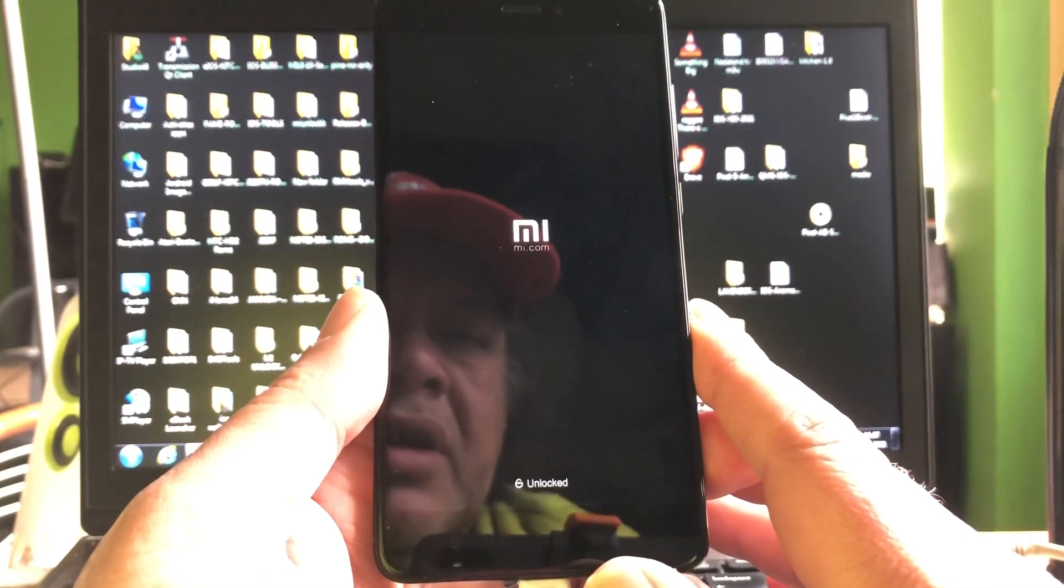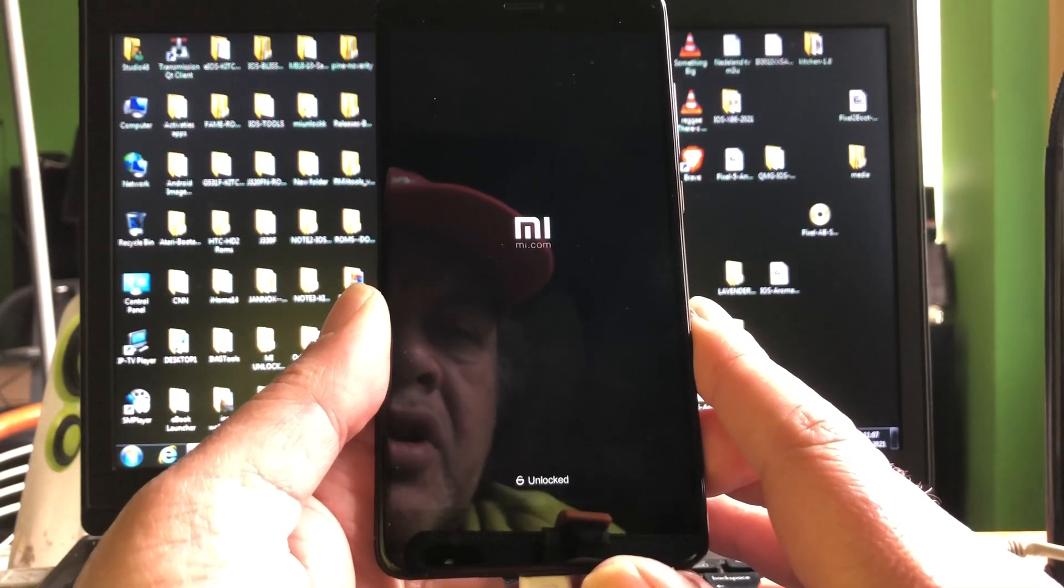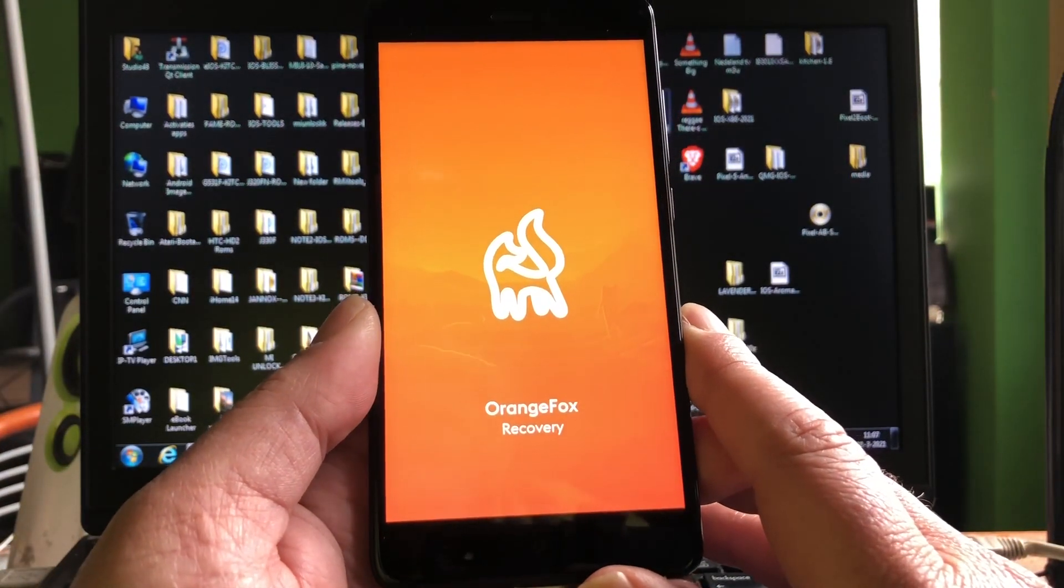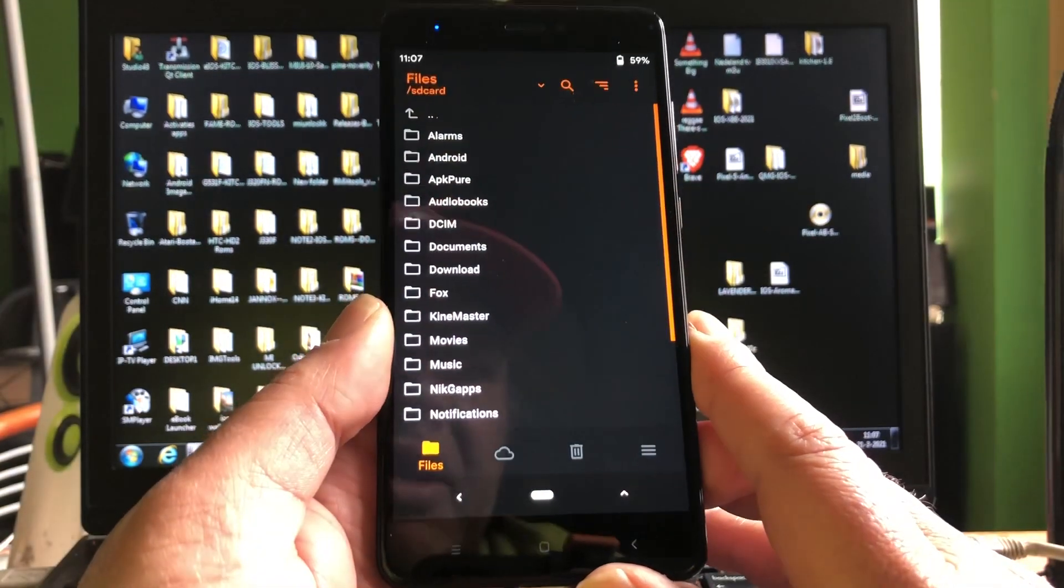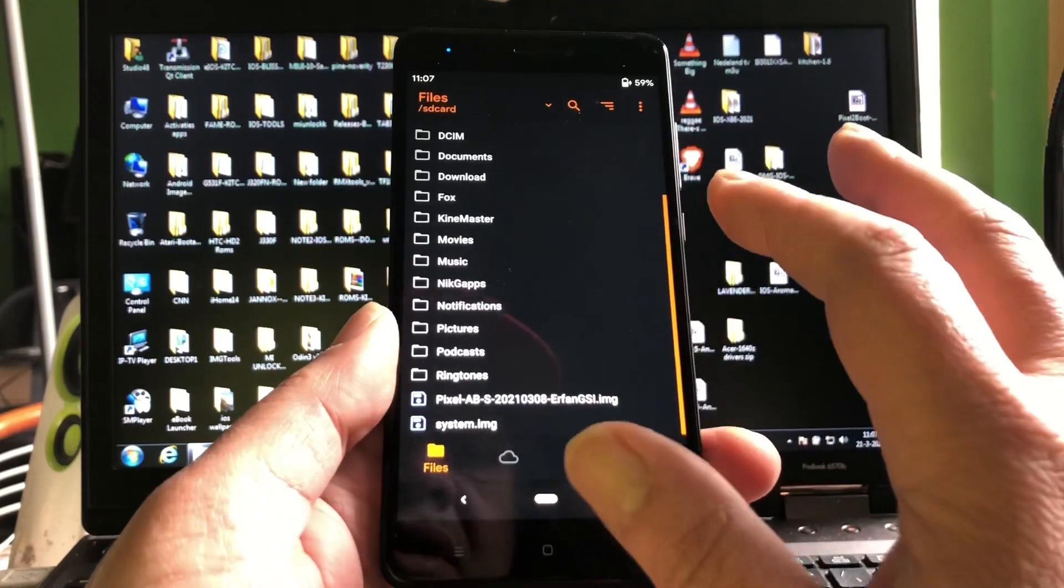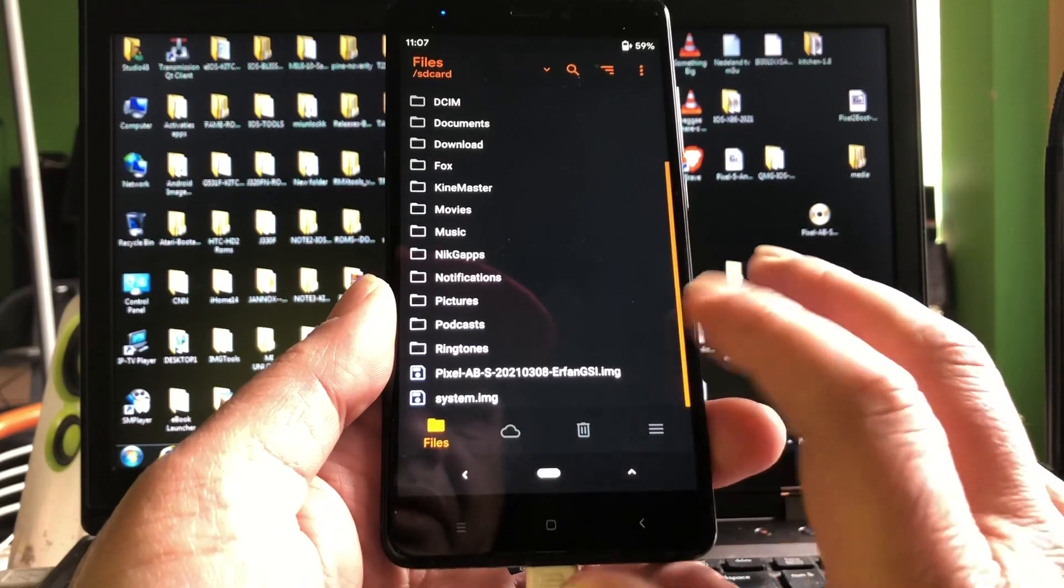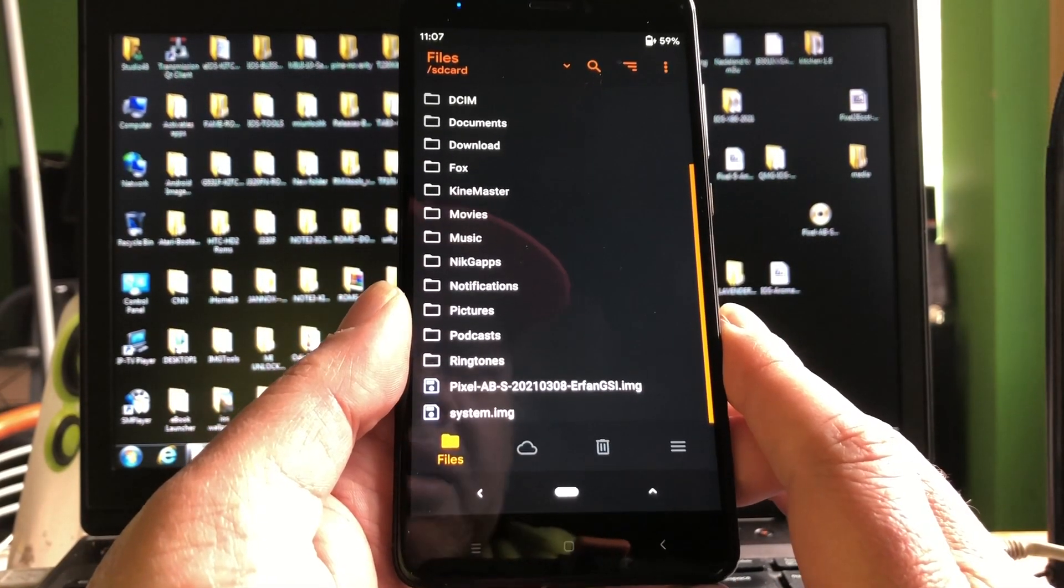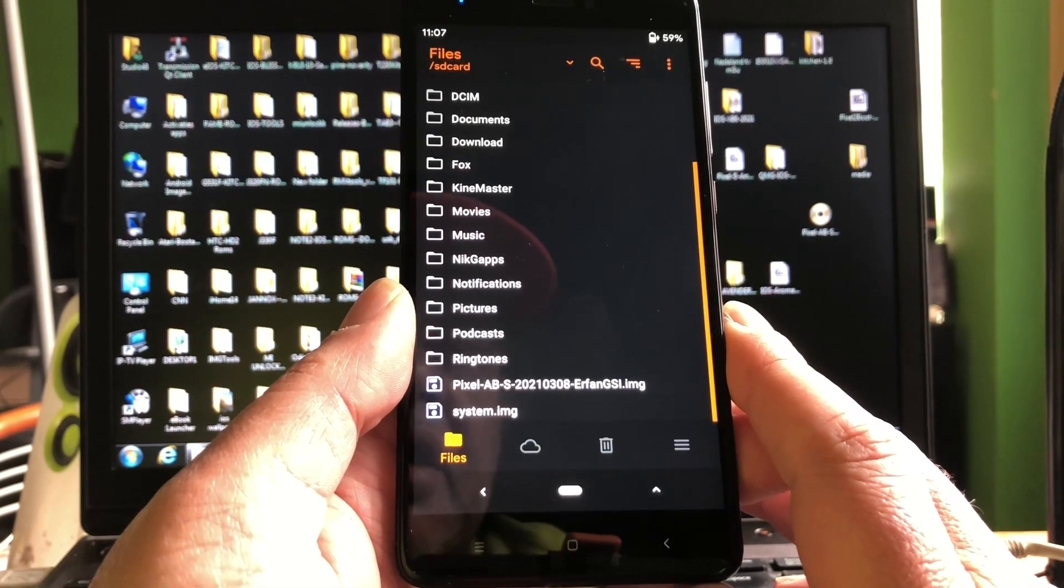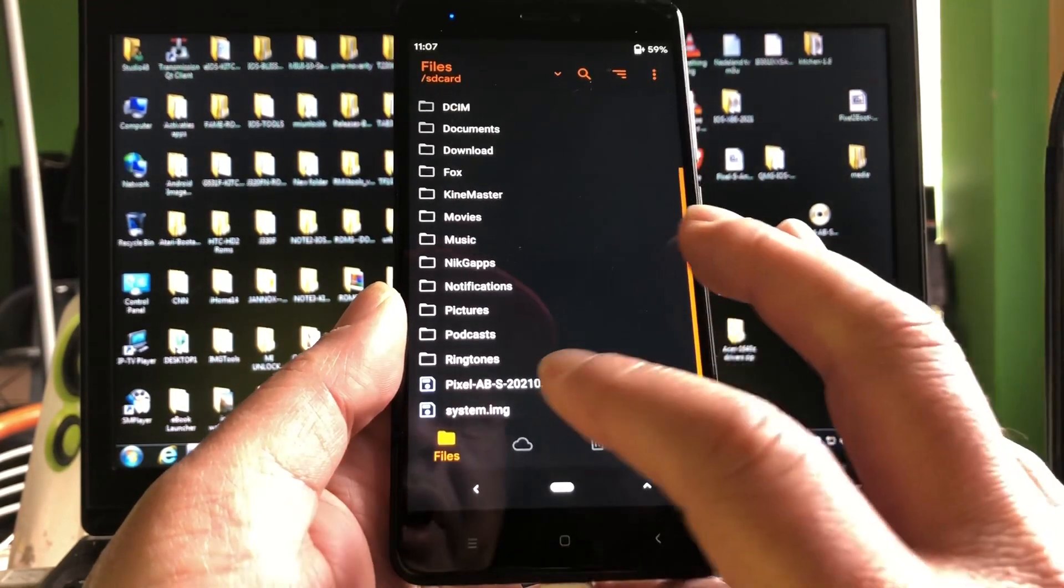And big chance that this GSI will as well work on other Redmi devices. So if you have a 64-bit phone and a 64-bit recovery you can as well try this. As you can see my files are still here and I as well tried to install the Erfan GSI. It booted up but it was giving many errors and the drive was not available. I could not do anything.